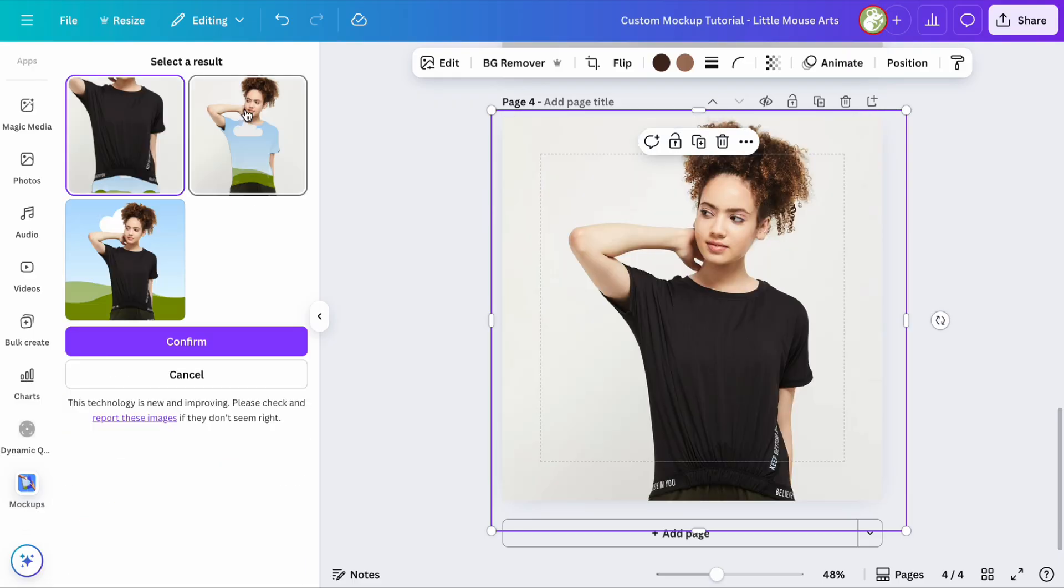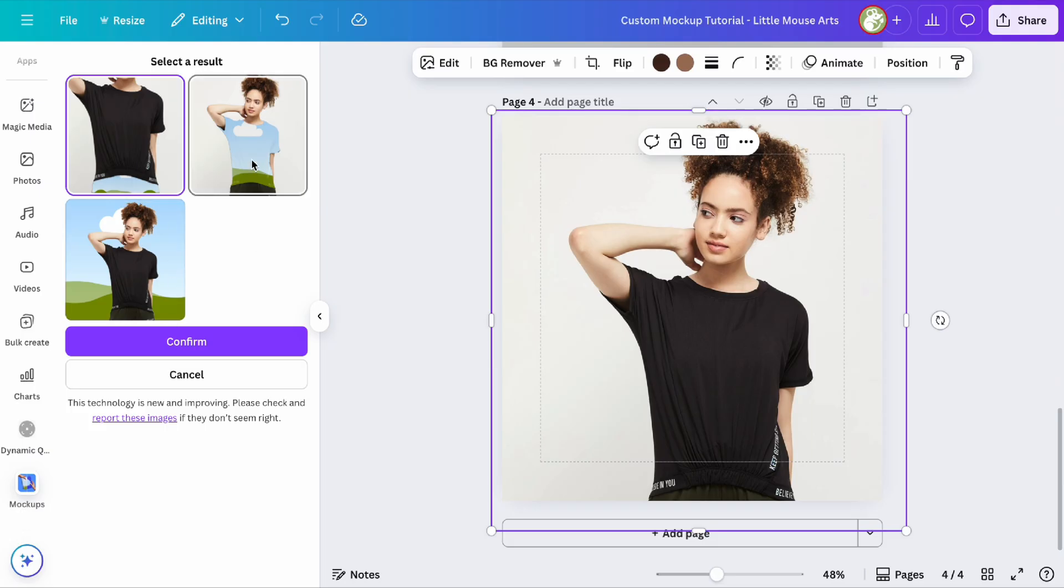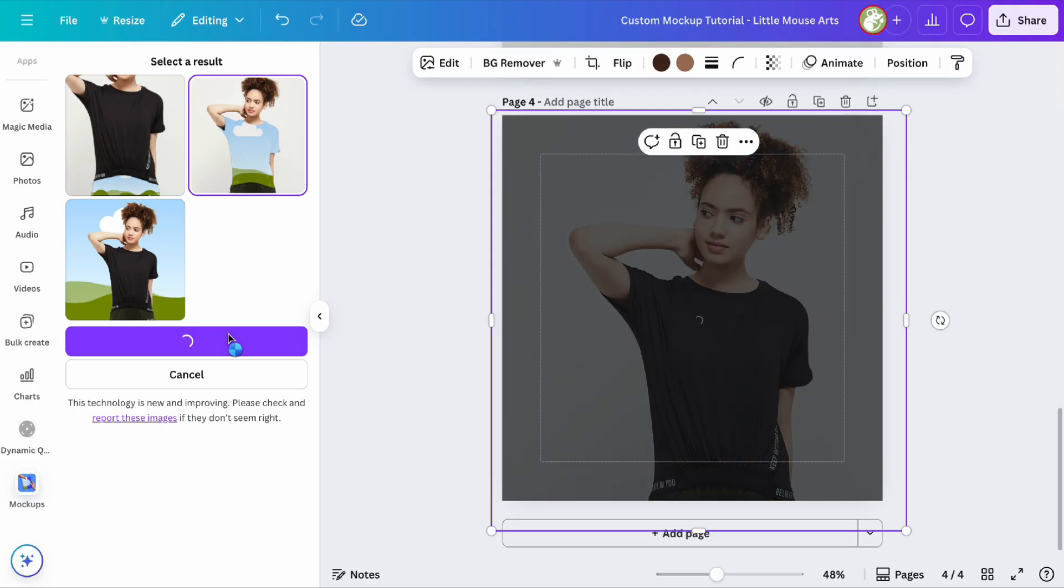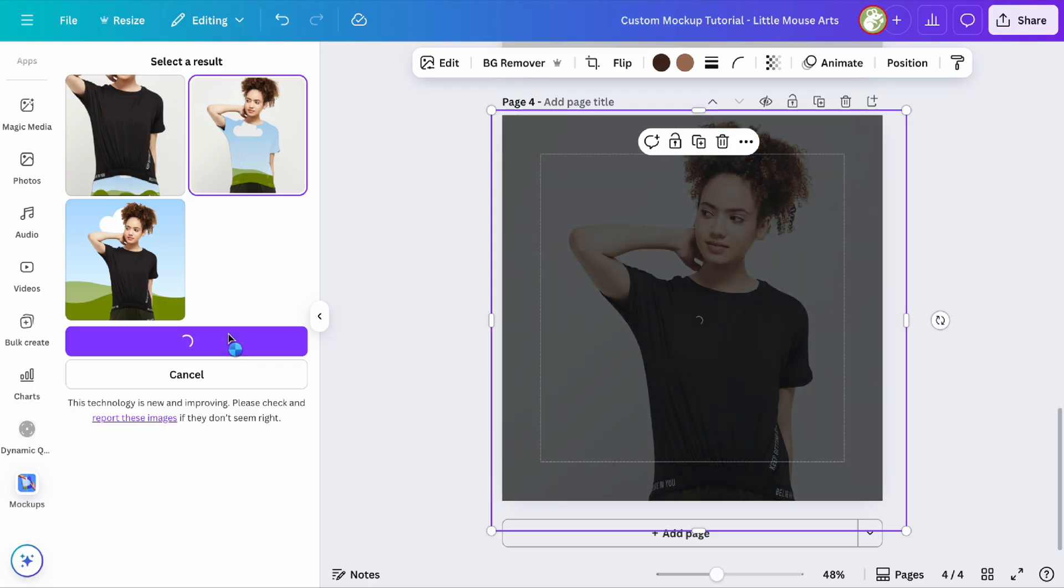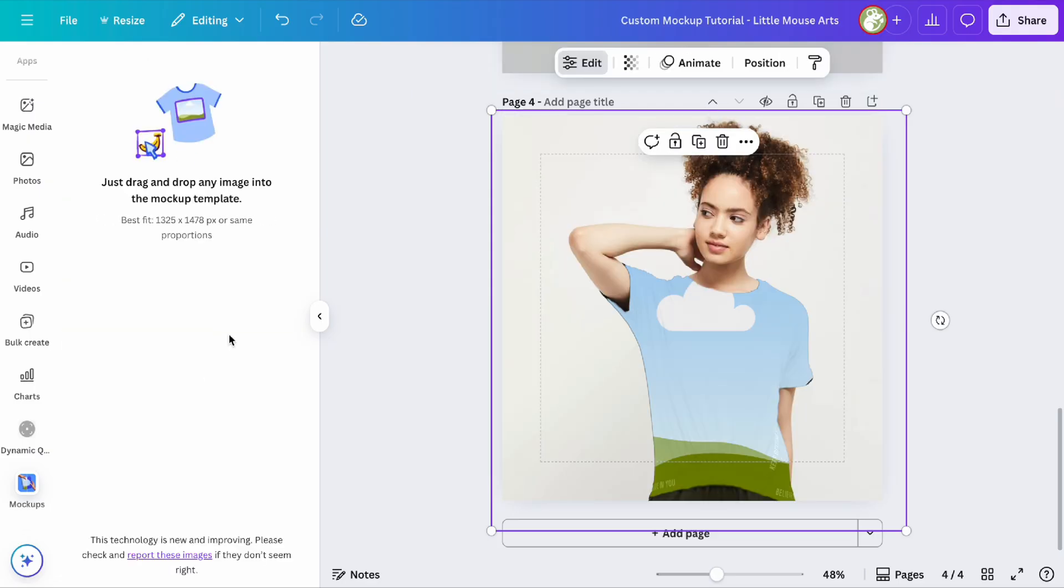As you can see, it cuts out the background, does pants or shirt, but since we want the shirt, that is what we're going to click on. Then we're going to go to confirm, and there you have it.